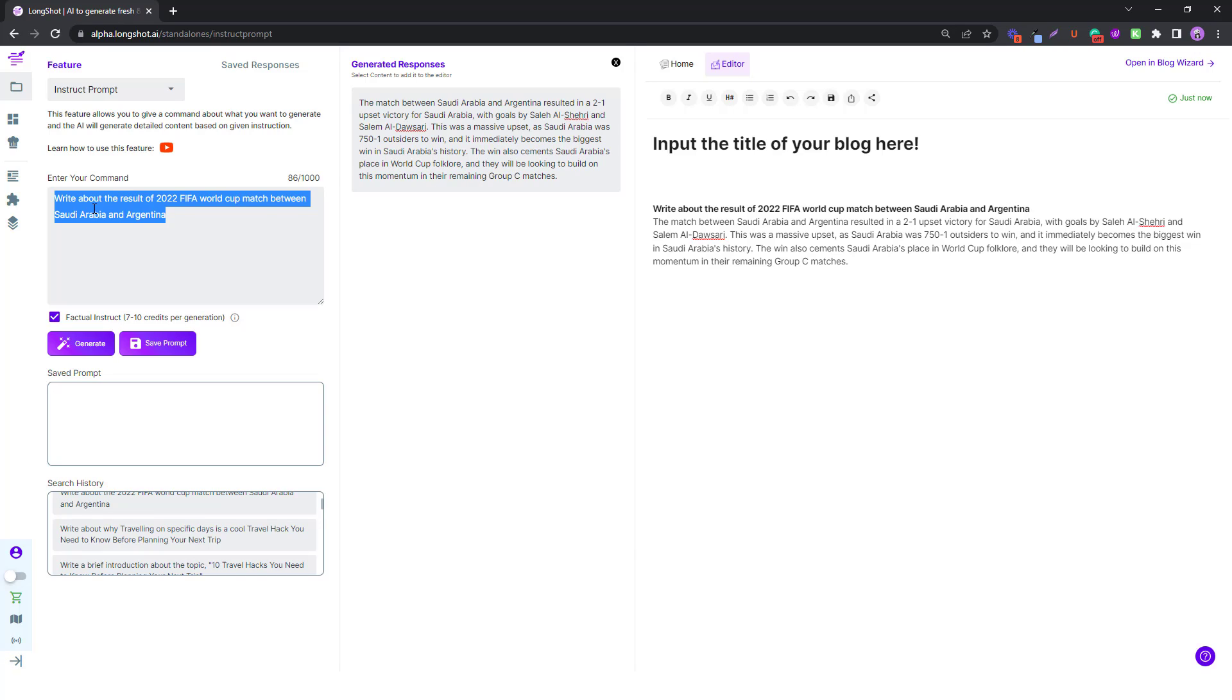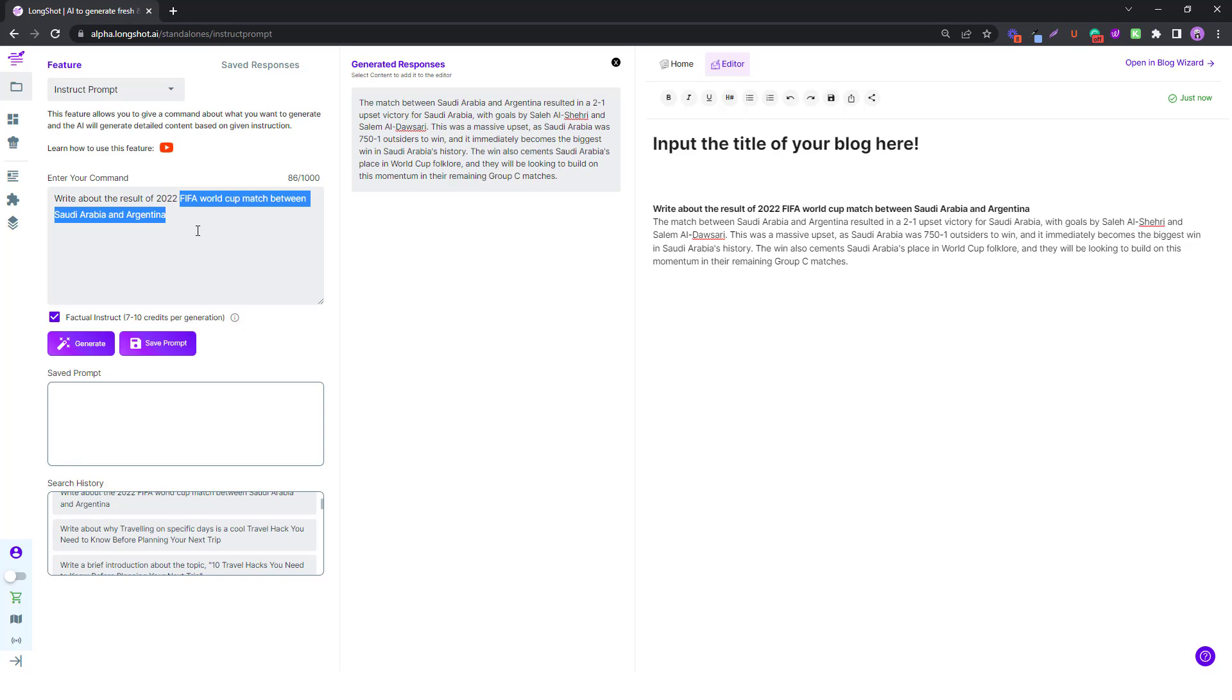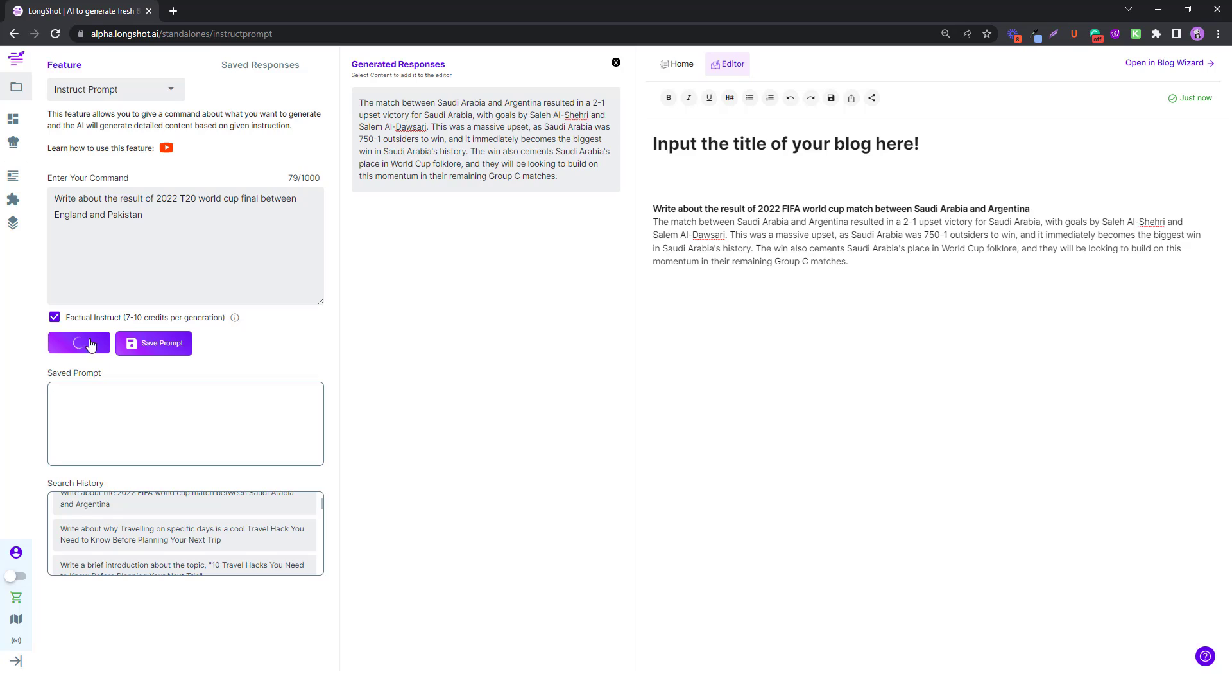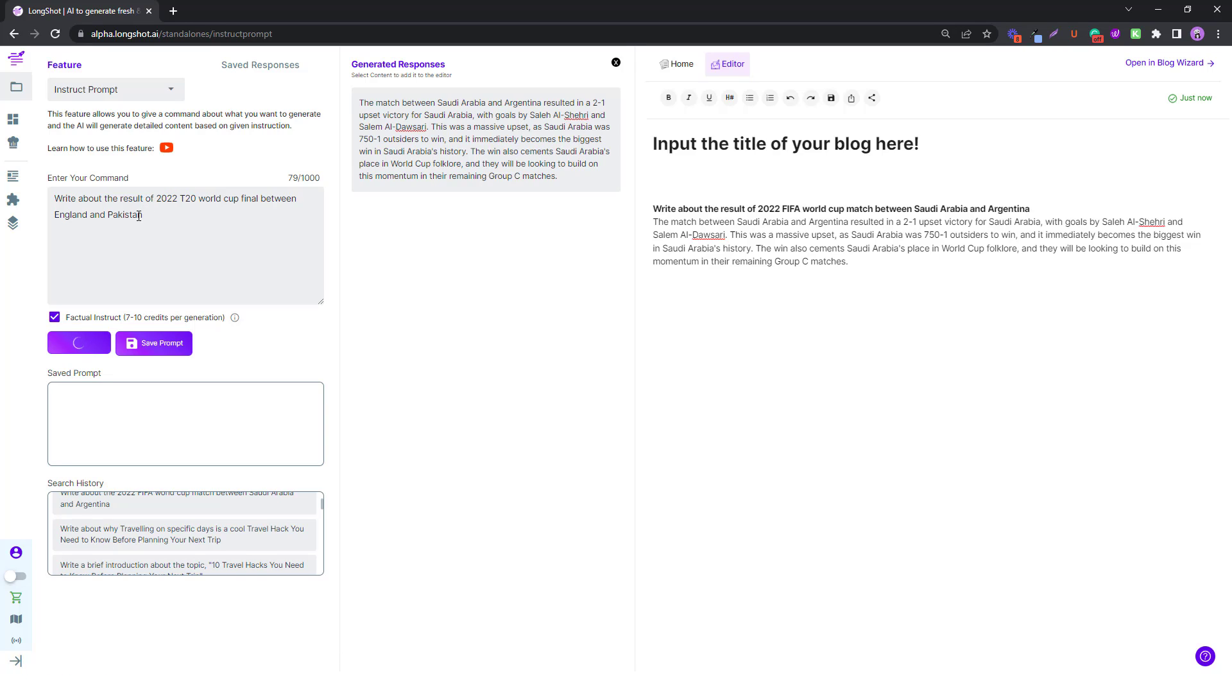So even for the next thing, I'm talking about the latest event. Write about the result of the 2022, let's talk about the T20 World Cup final between England and Pakistan. So we can look at that as well. Let's see what the AI says about that. We do know the results, of course England did win, but let's see what the AI has to write about that. I mean this is the latest news.